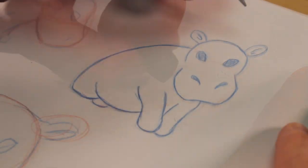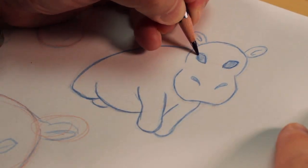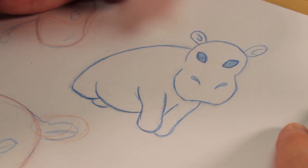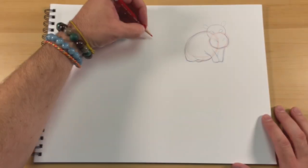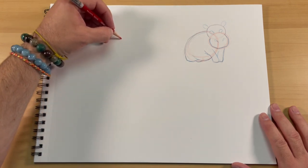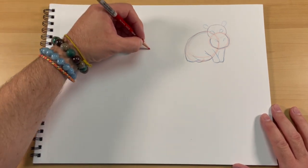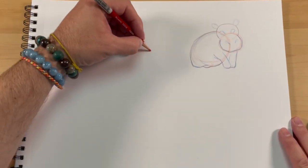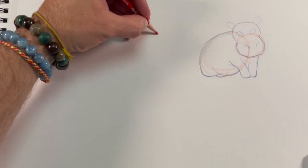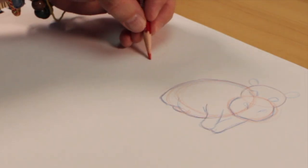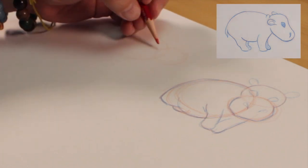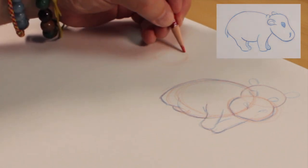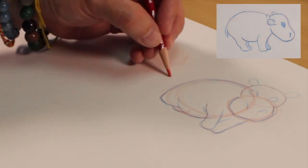All right, we're going to start another one and we're going to do the same process of keeping it very loose, very simple, nice big shapes, and just want to get the feel of the hippo.